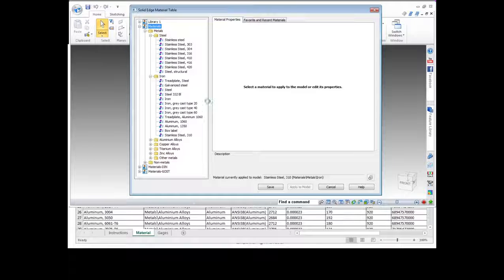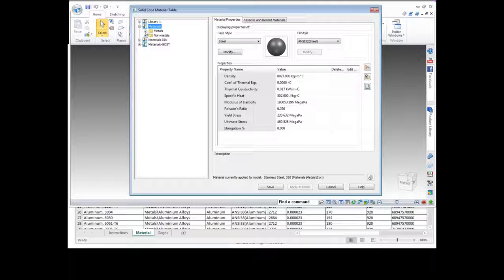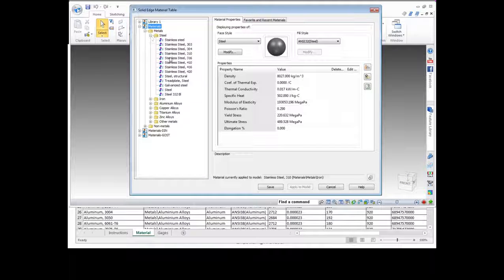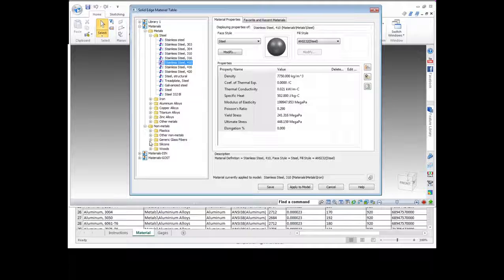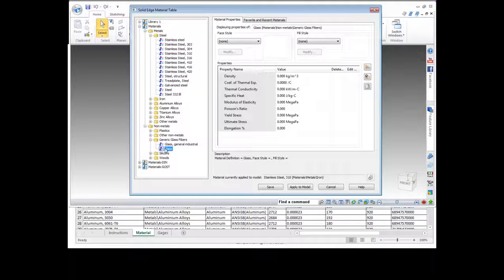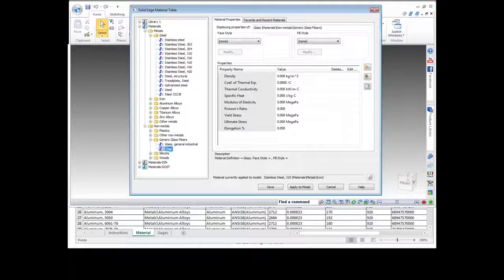We'll click OK. It'll just take a moment to update those materials and refresh the library. Now if I open up and look within Steel, those steel items I moved over are now back within the steel category. And if I look under Glass Fibers, that new glass material I created is listed here within my glass fibers folder. These are things you can do both within that Excel spreadsheet or within Solid Edge — creating new materials, moving them around, renaming them.